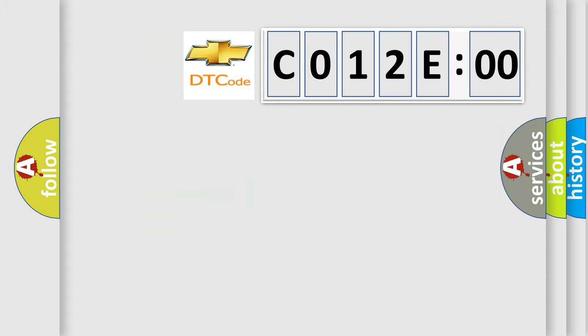So, what does the diagnostic trouble code C012E00 interpret specifically for Chevrolet car manufacturers?